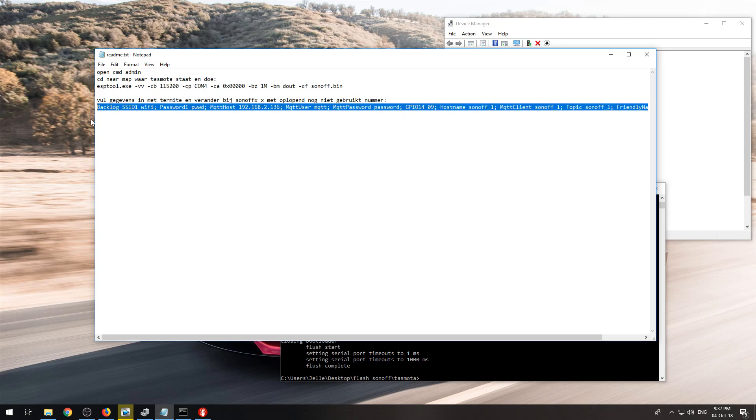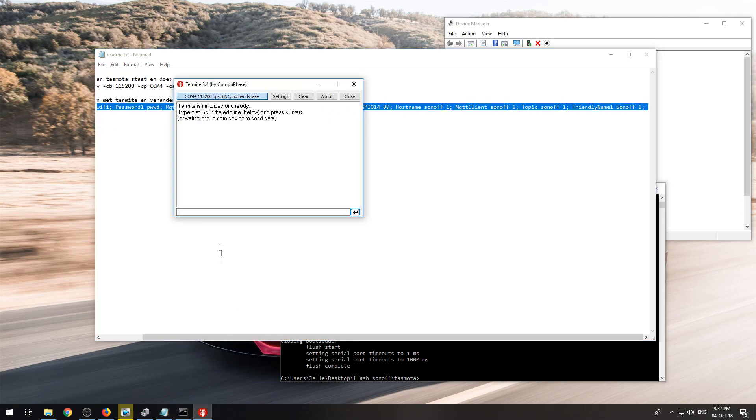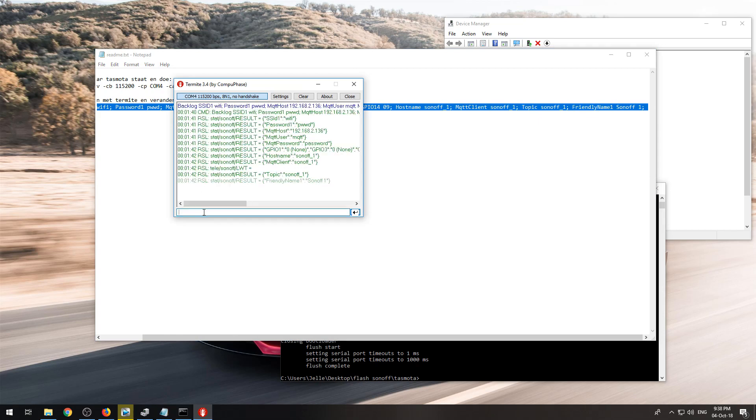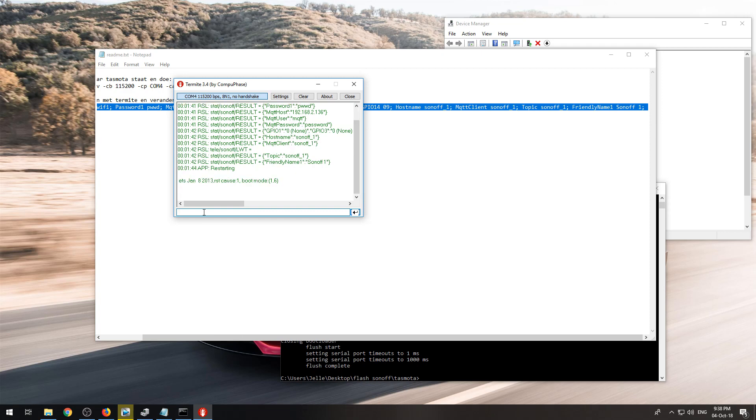Then you can copy this backlog command and paste it in here and it will put in all of the details of your Sonoff and it will restart your Sonoff so it will connect to your MQTT broker and we can set it up in Domoticz.